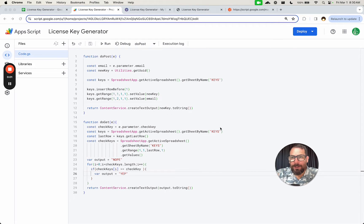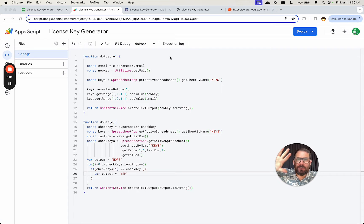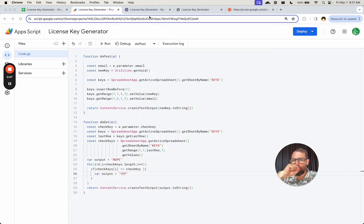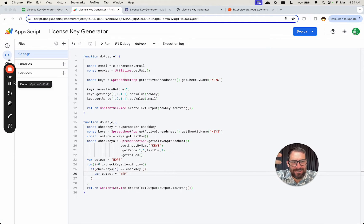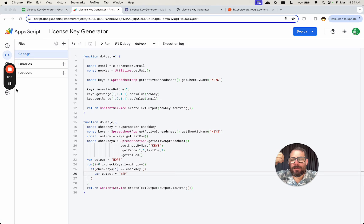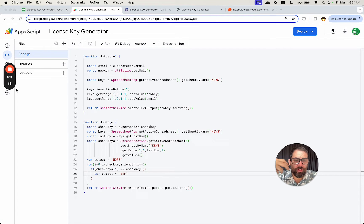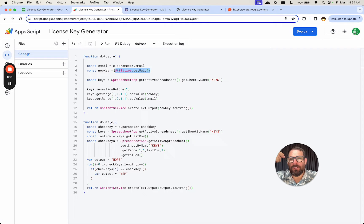In this video we're going to create a license key generator from scratch. I'm going to show you the end result. We created an API, which is a URL that can take some parameters like an email and return a license key. We're generating a license key here with a universal unique ID.